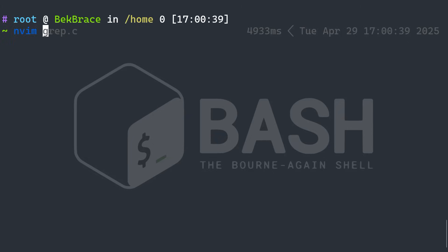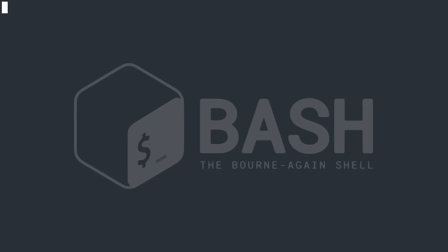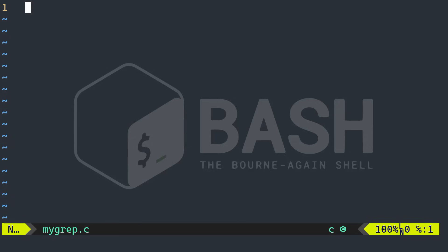Alright, so I'm going to use NeoVim in this tutorial. And I'm going to call my program MyGrep. So I'm inside my NeoVim here.